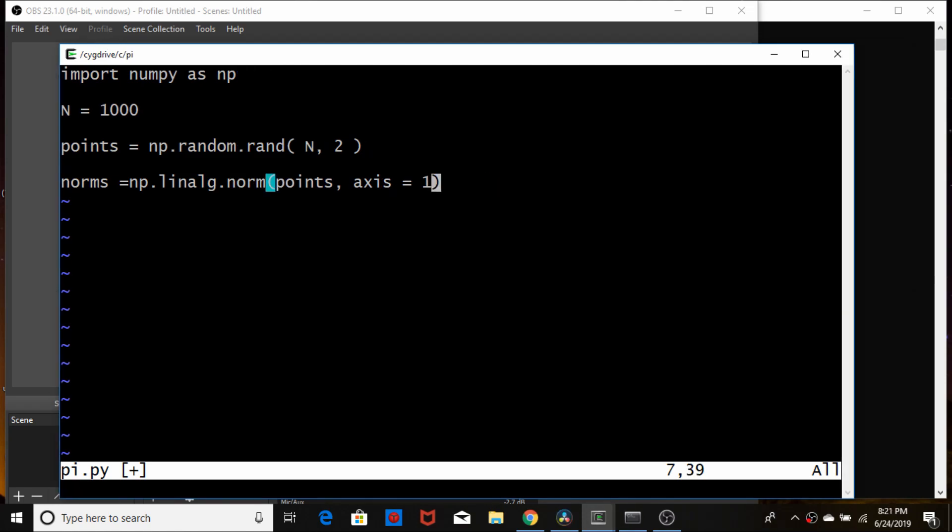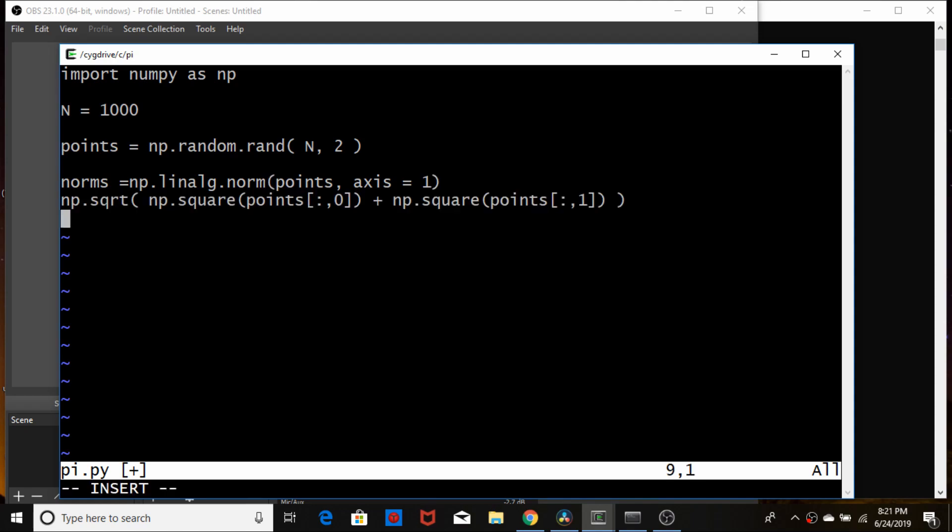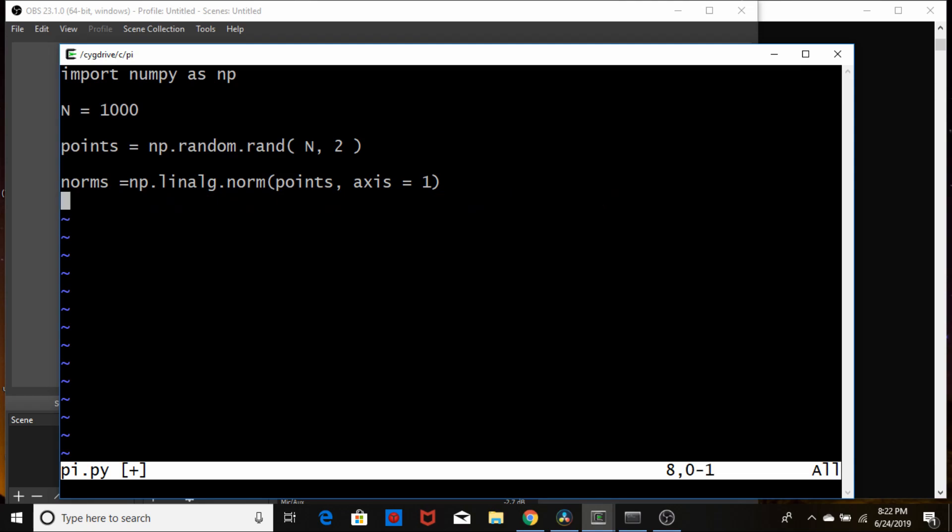I should note that this norms function is basically using a Pythagorean relationship to calculate the length of each point. So this would be the same as essentially typing in this, right? It's the square of the x values plus the square of the y values summed and then square rooted. So this basically just calculates that for us so we don't have to loop over the whole thing or do something complicated like this.